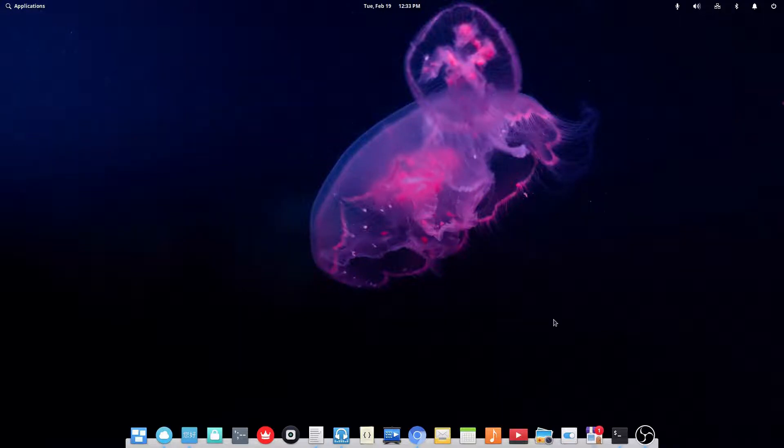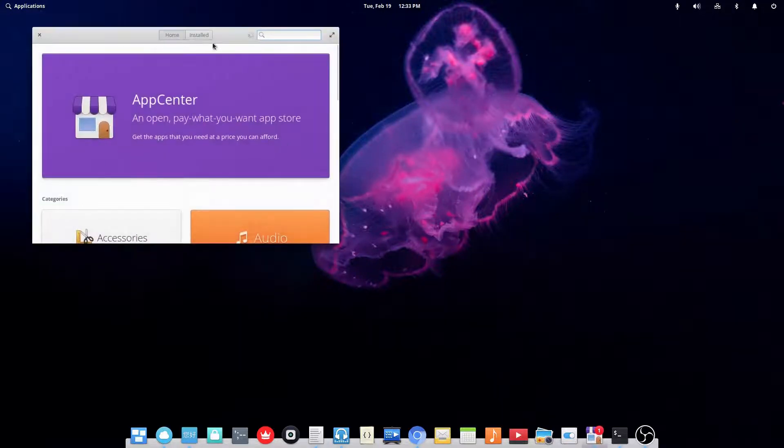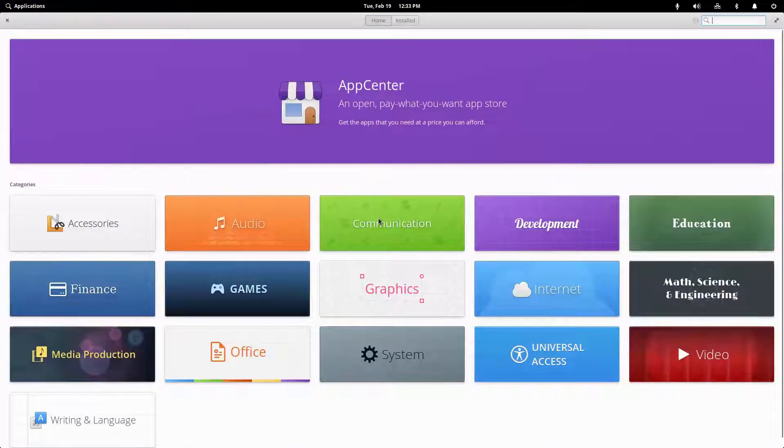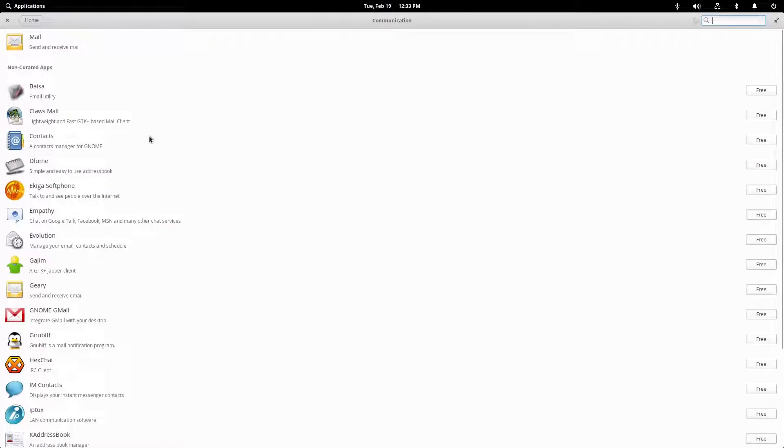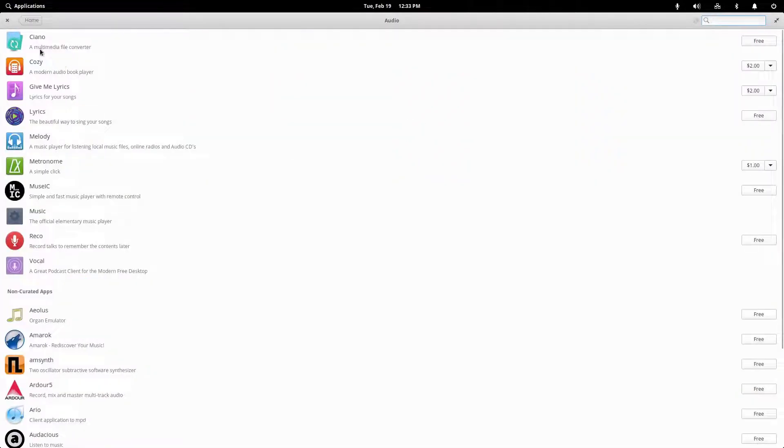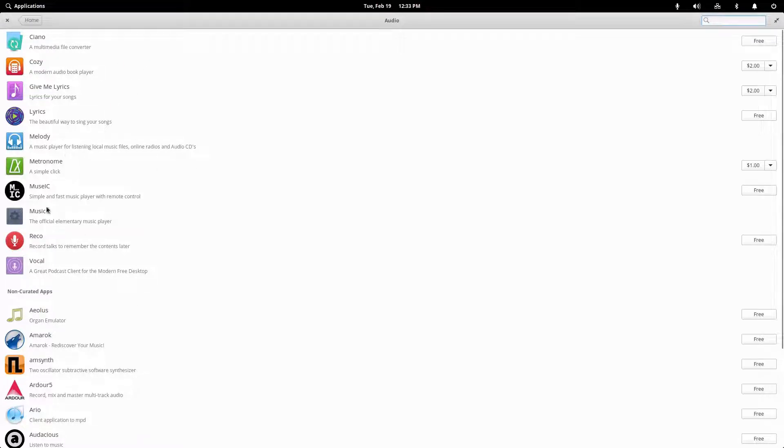So if we open up the App Center, for example, and go to a random category, there's curated apps right here. So that's what I'll be considering an elementary app if it's a curated app by elementary.